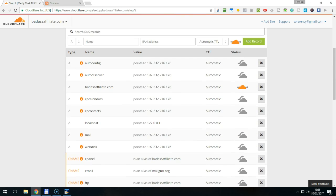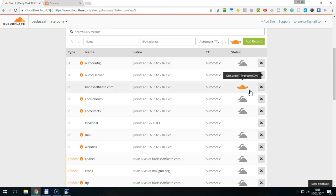Important are two different icons. The one with the gray cloud and the one with the orange cloud. The gray cloud means this traffic will bypass Cloudflare and go directly to your hosting account. This will be applied to most of your DNS entries.